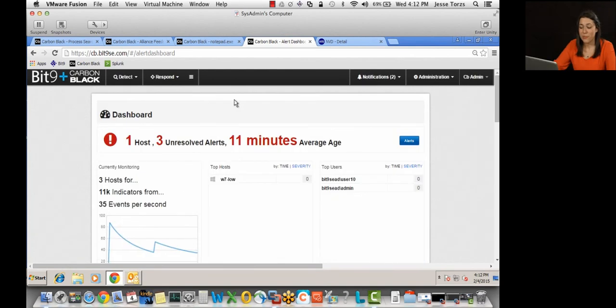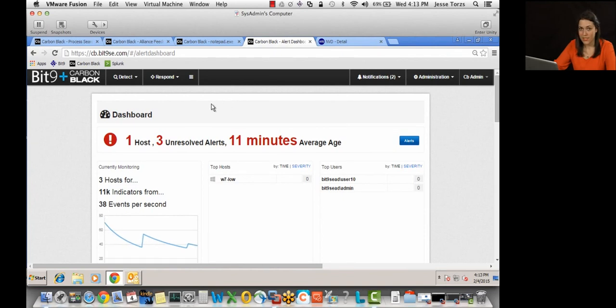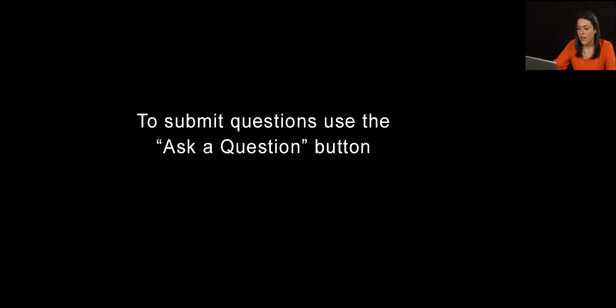So I assume by now you agree with me that Carbon Black is indeed a game changer. Once again, we are the only ones who can provide continuous endpoint recordings, with active live response capabilities. And I do encourage you to think about how long it would take for you to recreate that process tree and determine the root cause of an attack with the tools that you have in place now. Thank you very much.